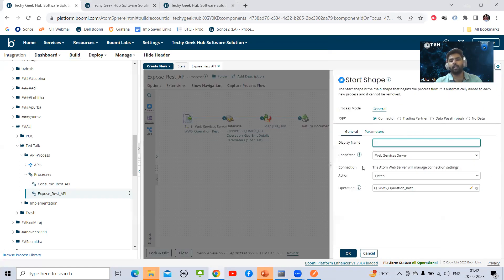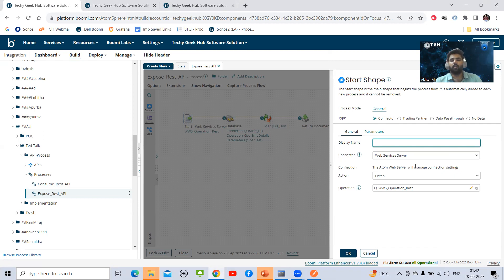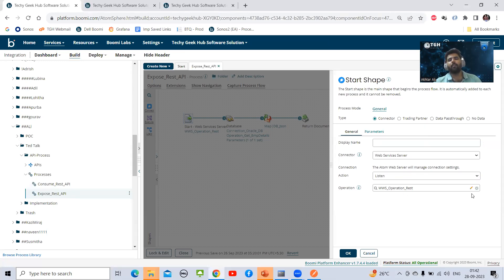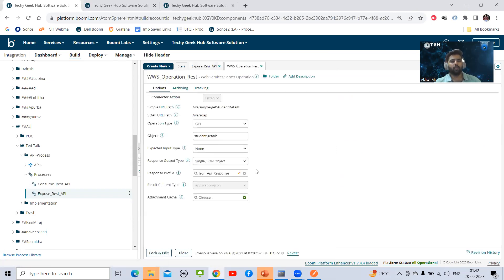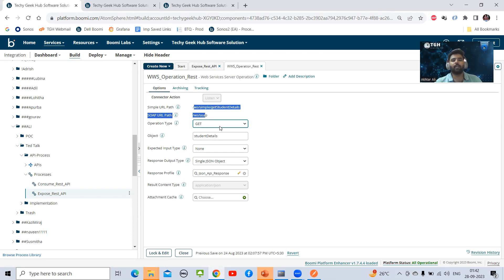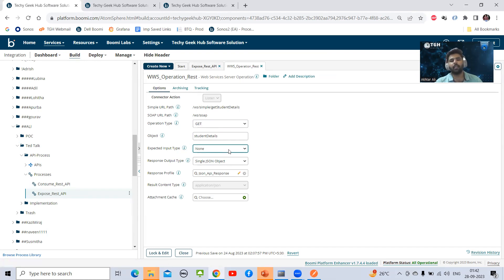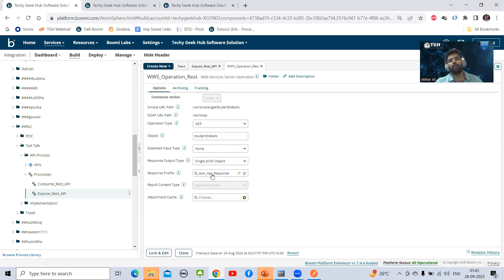I have started with web service server because to expose any API in Boomi, we have to always start with a start shape of connector type. Here you can see I have chosen web service server. Action will be always listen. We don't have a connection because connection is managed by atom only. We will talk about the connection later. First, we will see what I have configured in operation.